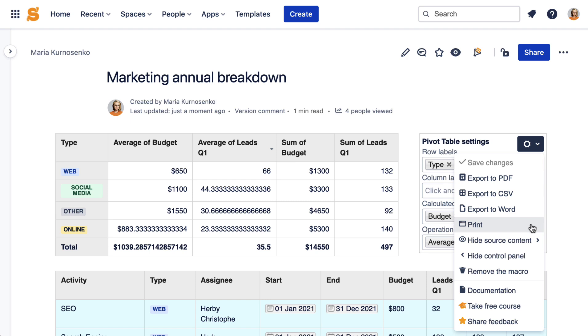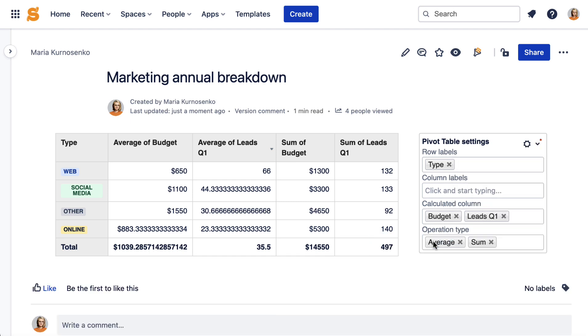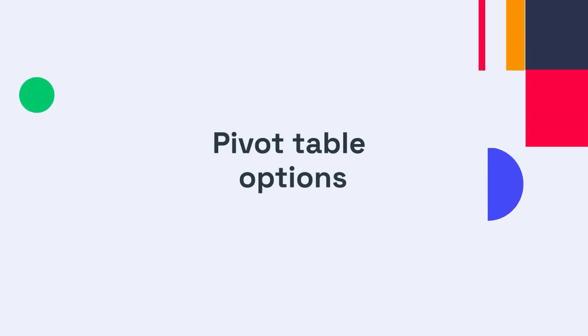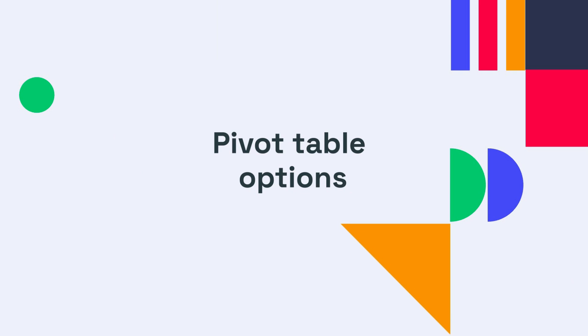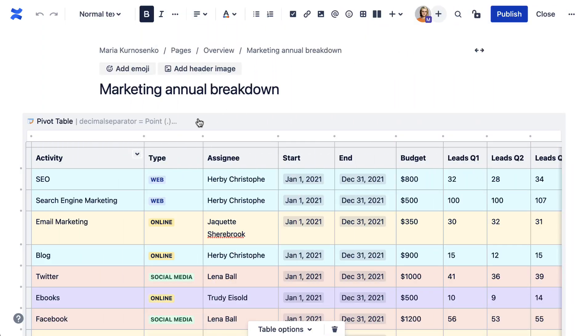You can hide source content and the control panel if you need to. In the edit mode, you can find even more settings of the pivot table macro.